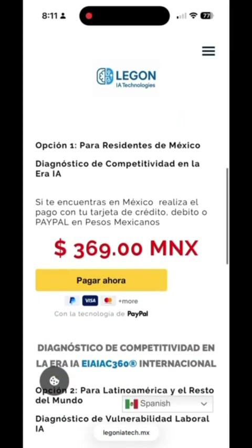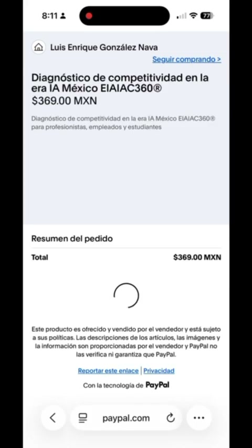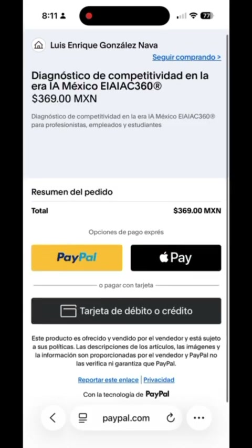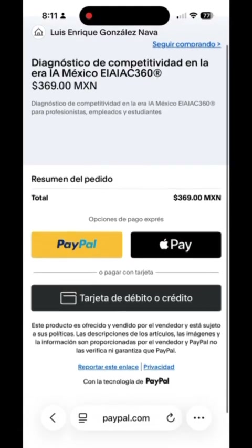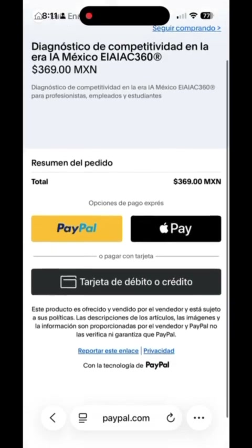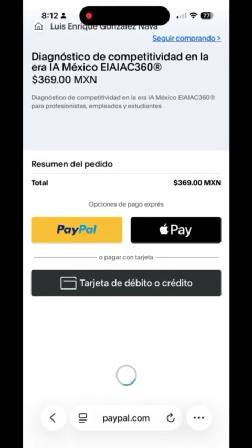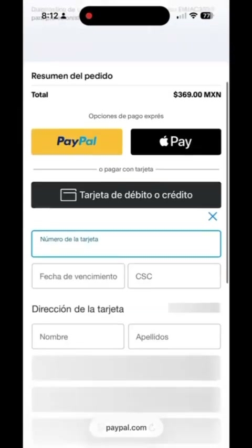Then tap "pay now," either in US dollars or Mexican pesos — we support both options. You can choose the payment method that works best for you: PayPal, Apple Pay, or debit or credit card.